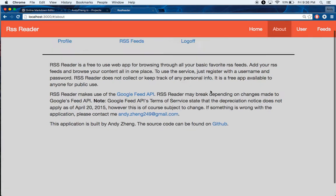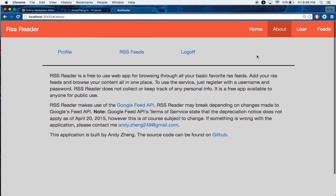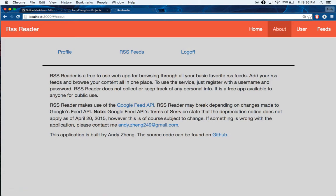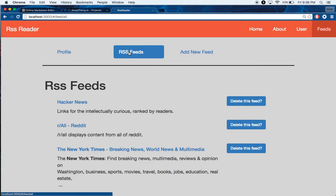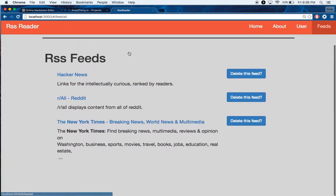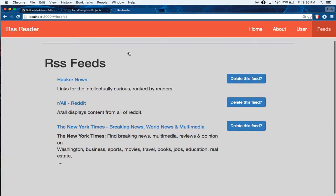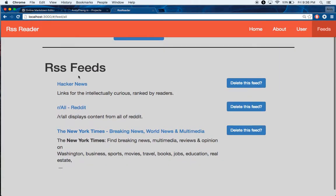So just some information about the app on the home and then the about page. Here's some contact info for me. And I guess that's it.